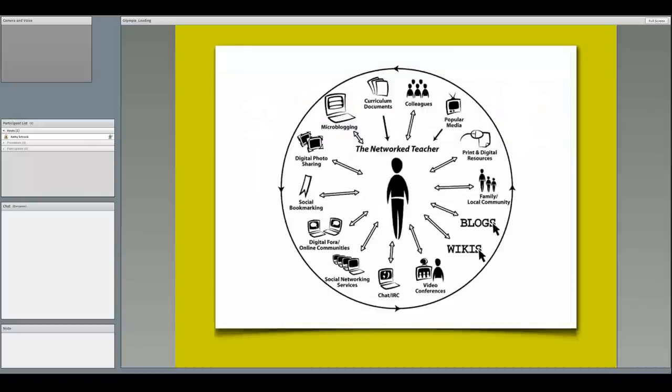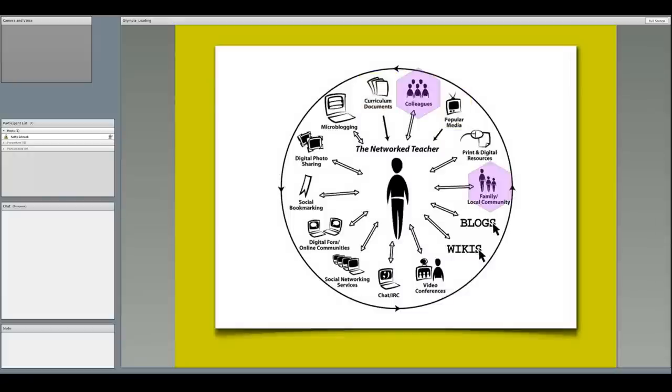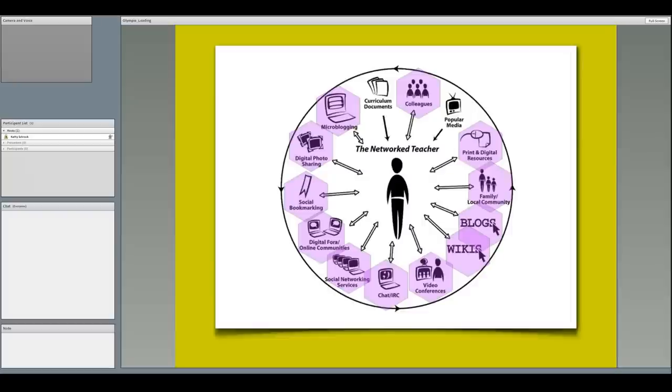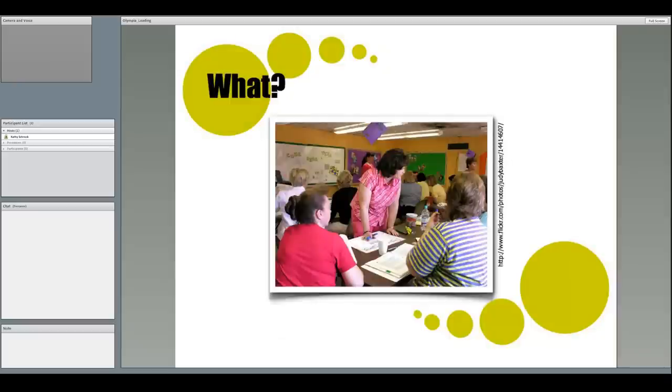The network teacher, on the other hand, still receives curriculum documents and popular media, and still interacts with colleagues in the community, but also winds up interacting and collaborating using a host of tools, including wikis, blogs, social networking sites, social bookmarking, microblogging with Twitter, video conferencing, chatting, and both receiving and creating their own print and digital resources. After this presentation, you too will be on your way to becoming a network teacher.